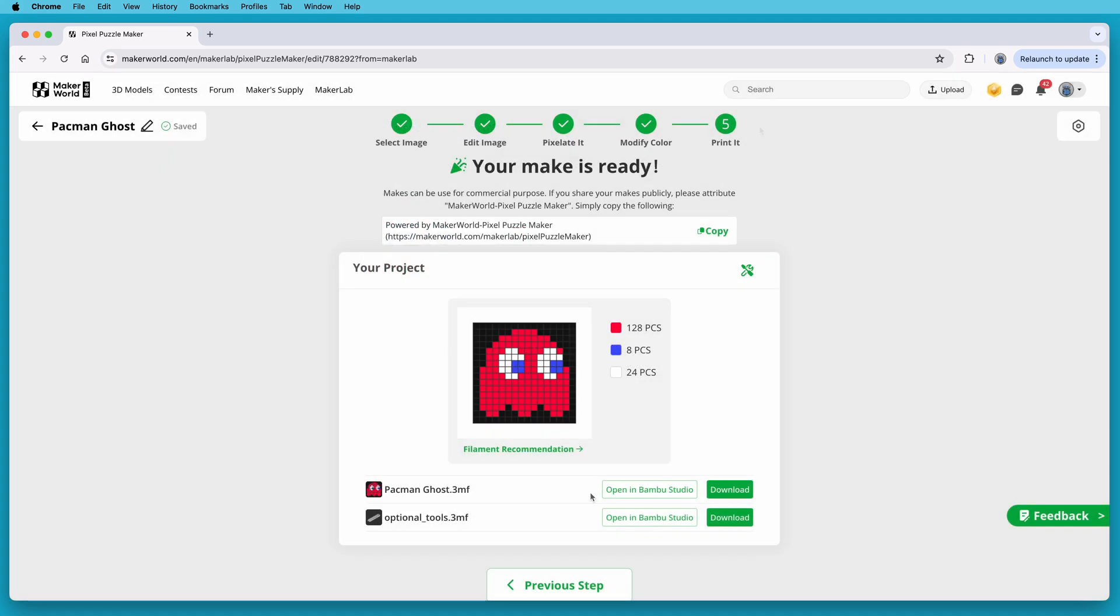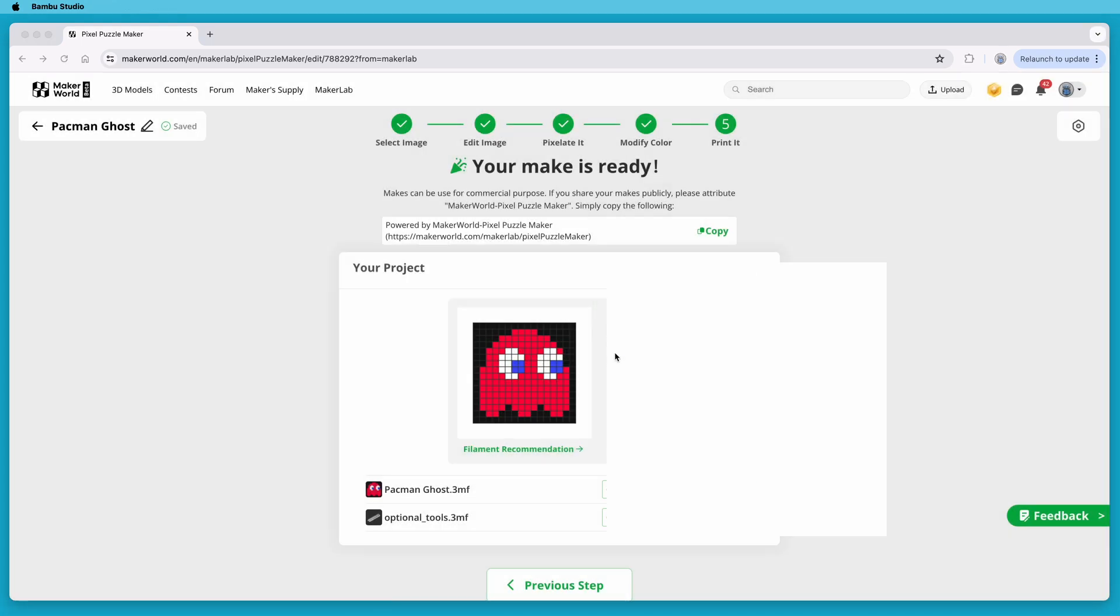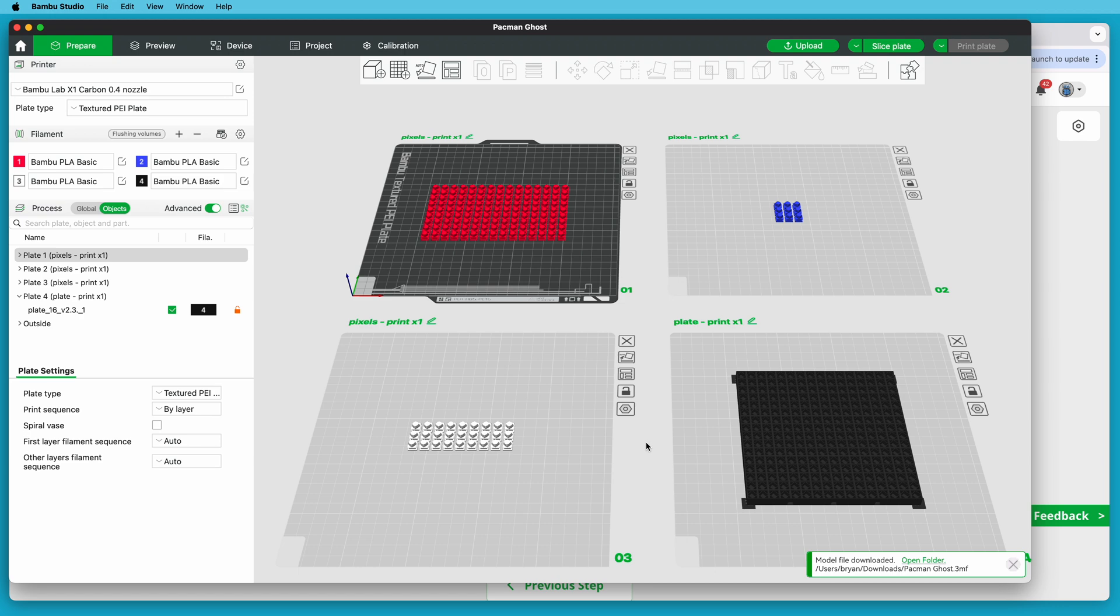So I'll click Open in Bamboo Studio to open the project. And that pulls it up right here, and that's super handy. So it already has the colors set up. There's the red pixels, the blue ones, the white ones, and then the base plate.